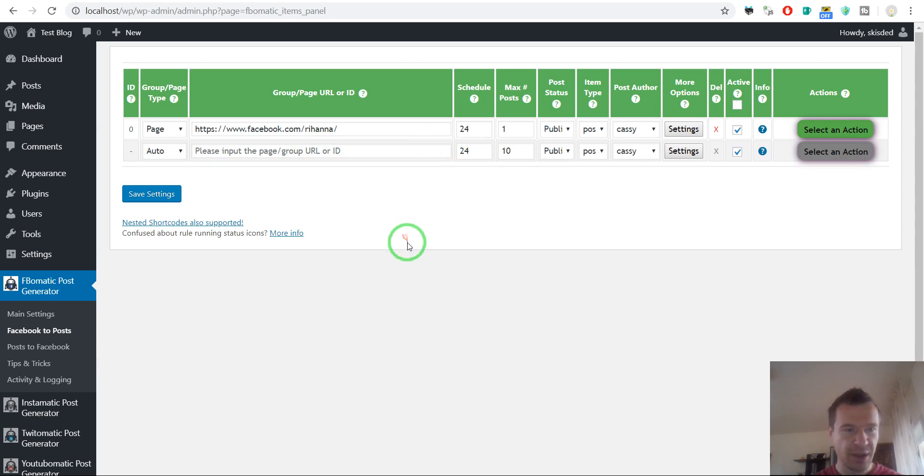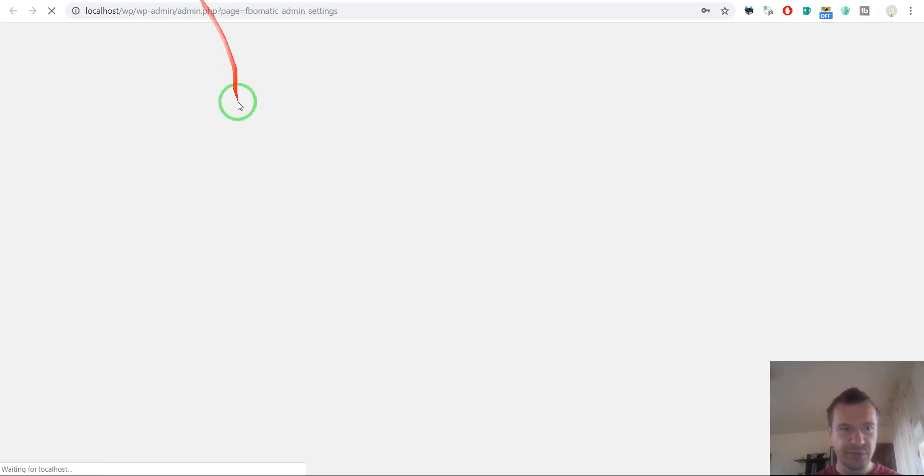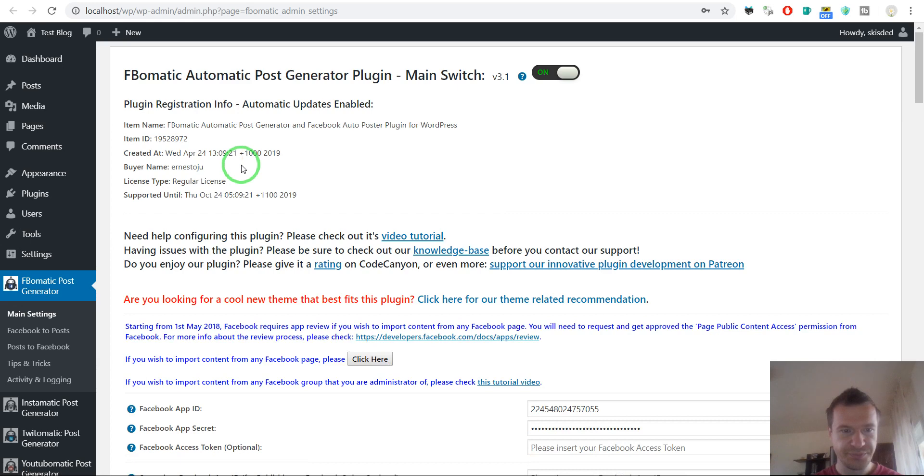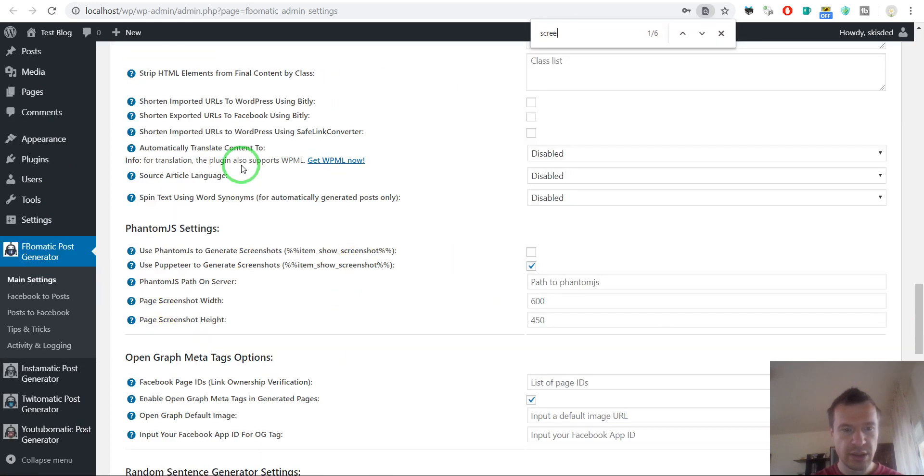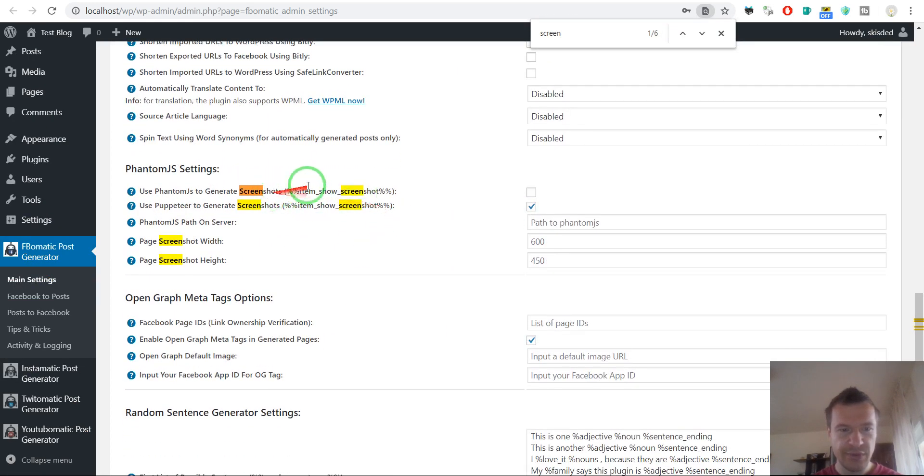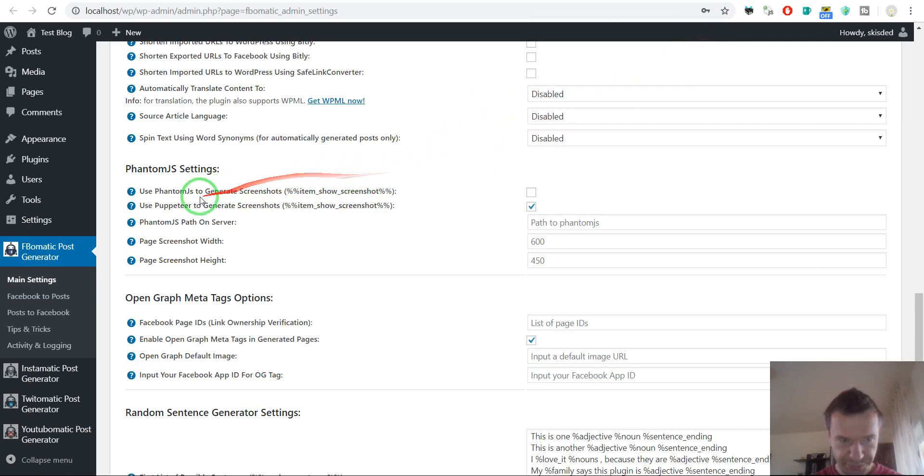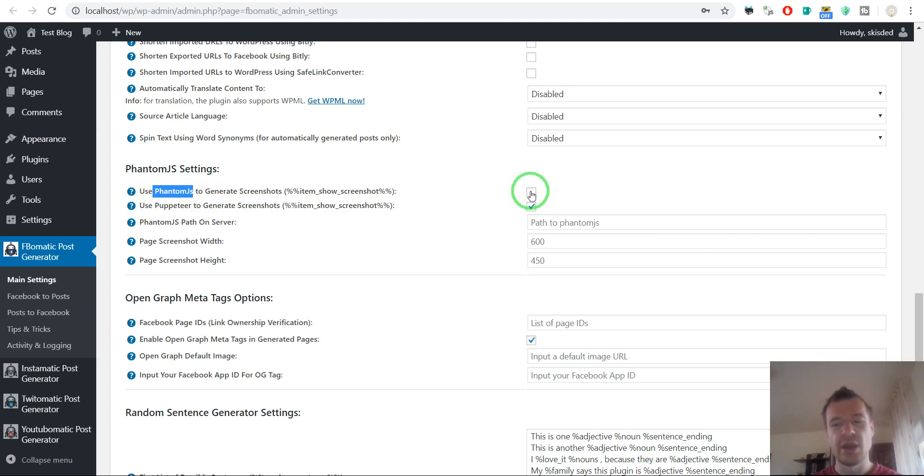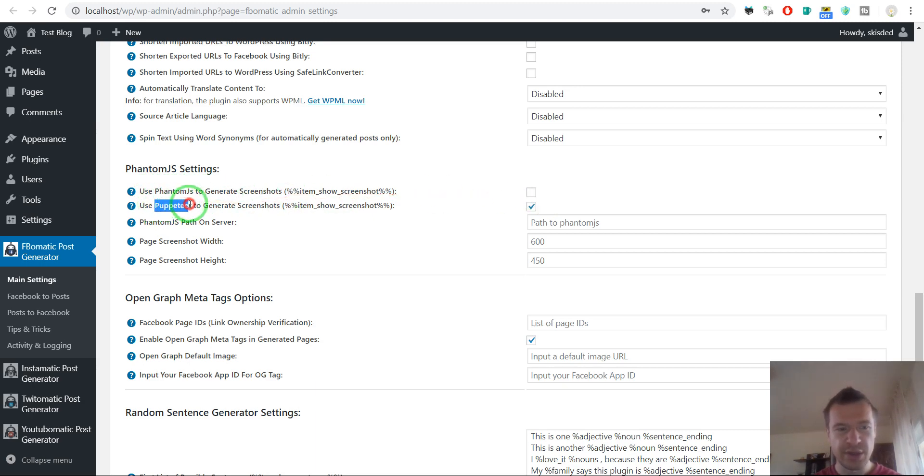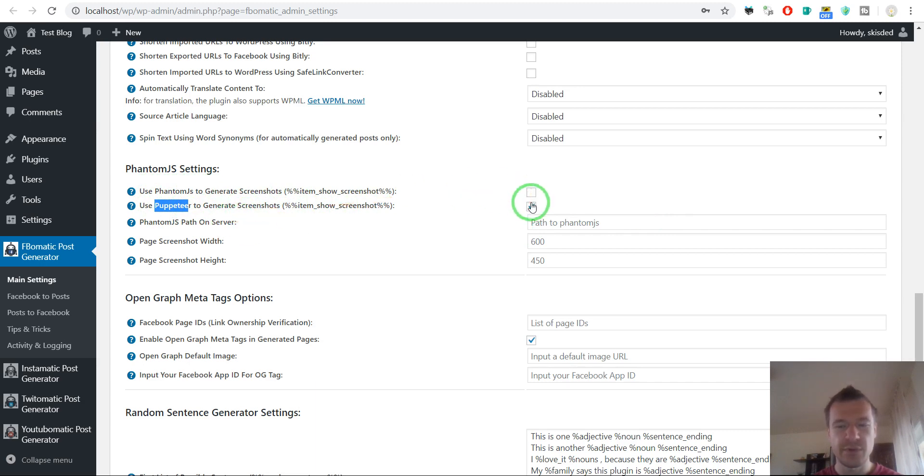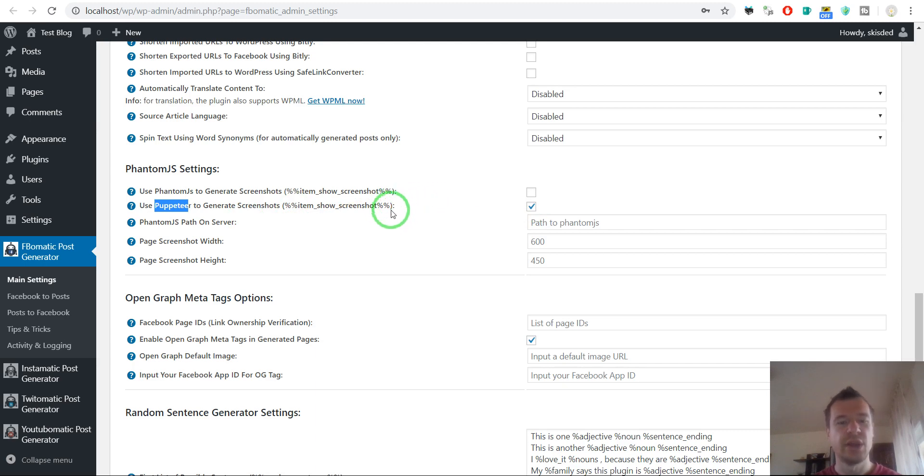So let me show you some advanced settings for this. If we search this part, you will see that you can use PhantomJS to create the screenshots, Puppeteer to create the screenshots, or if you uncheck both, then the default WordPress.com screenshotting system will be used.